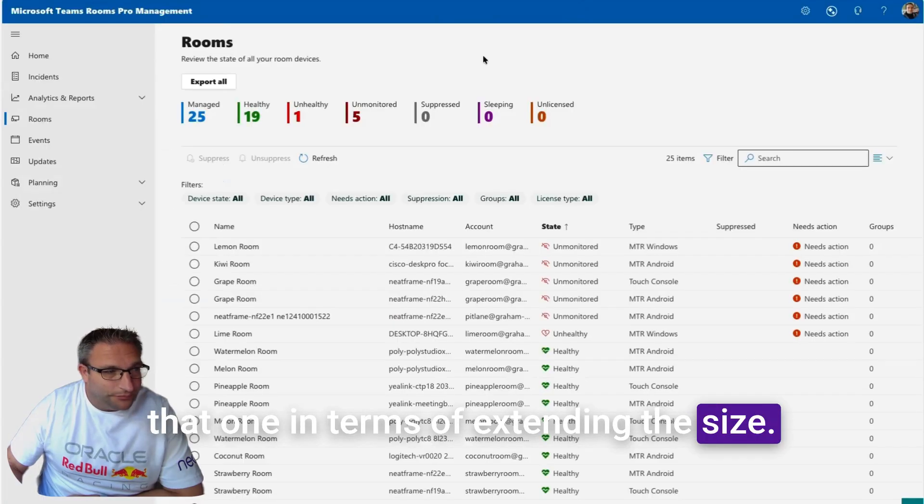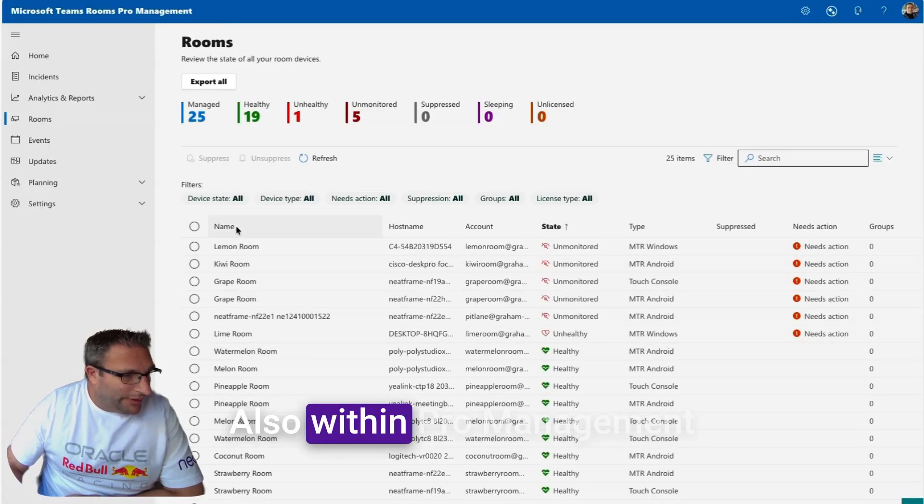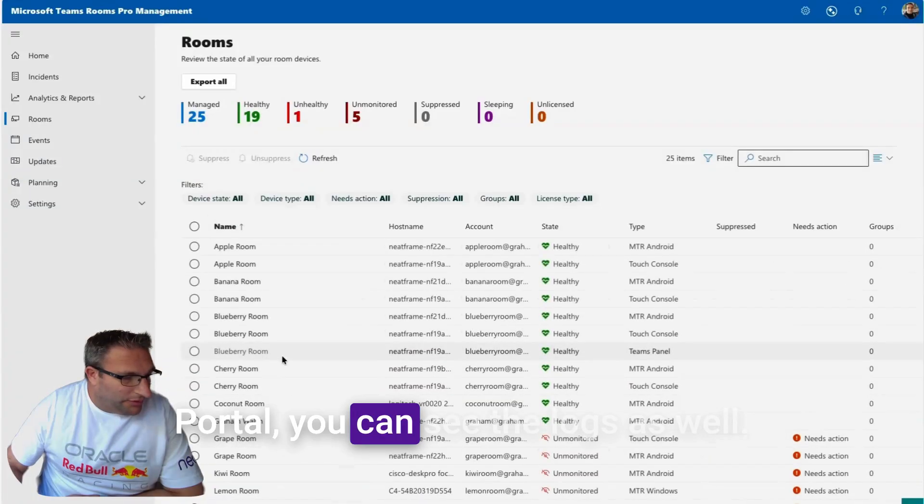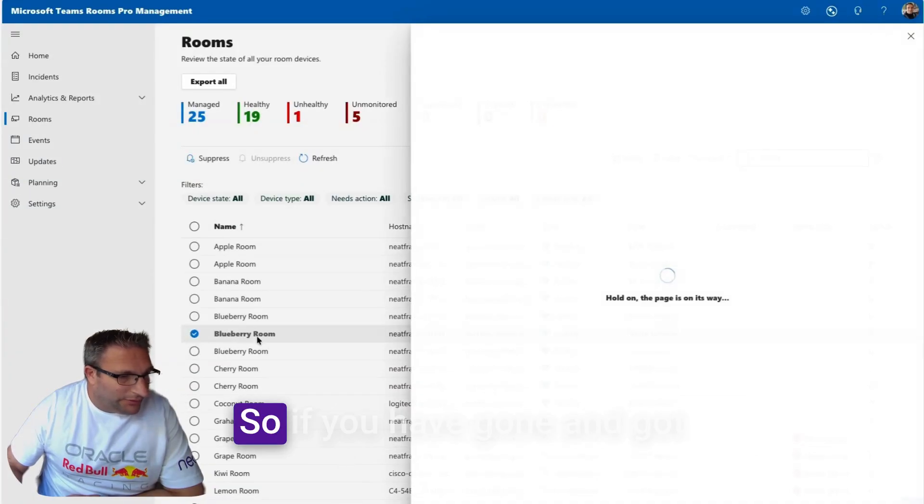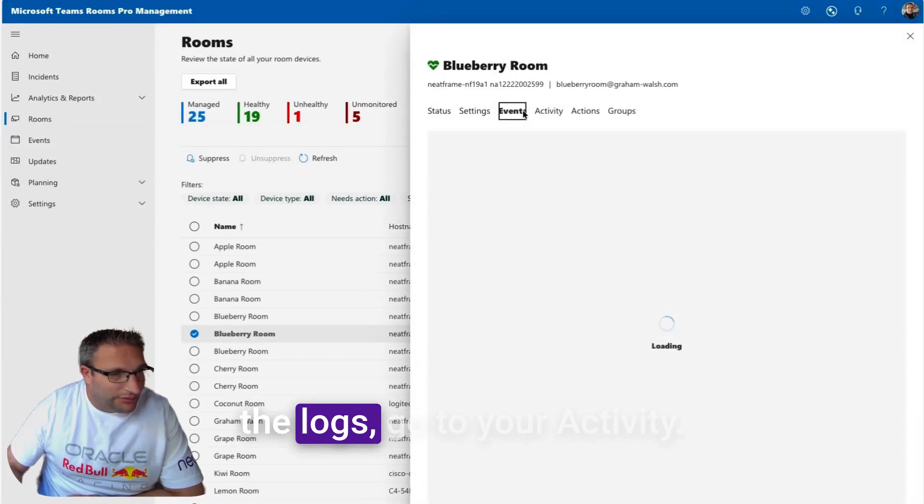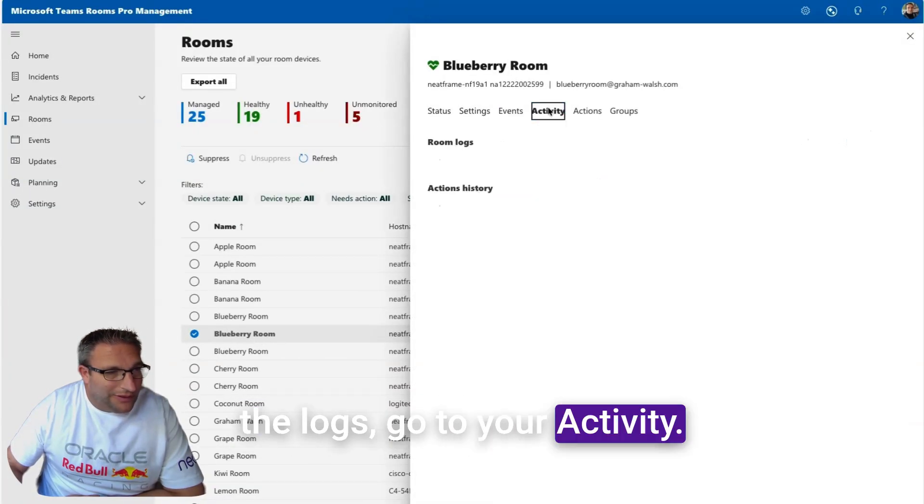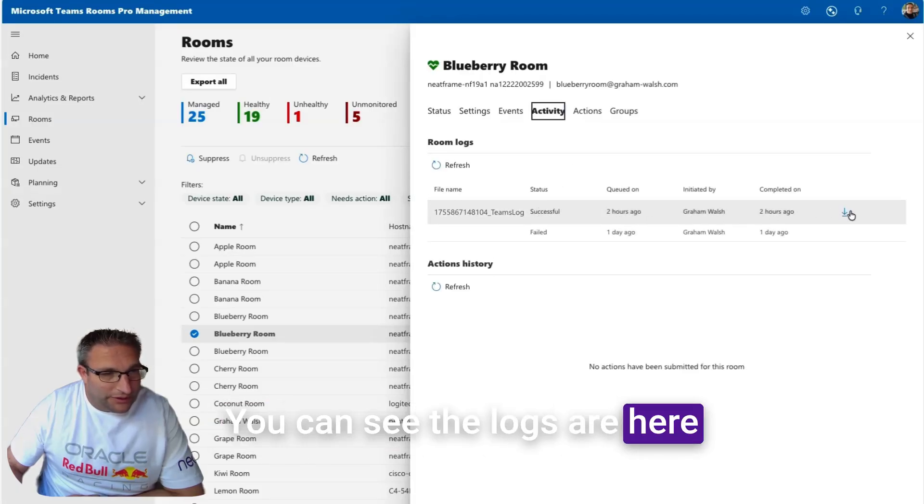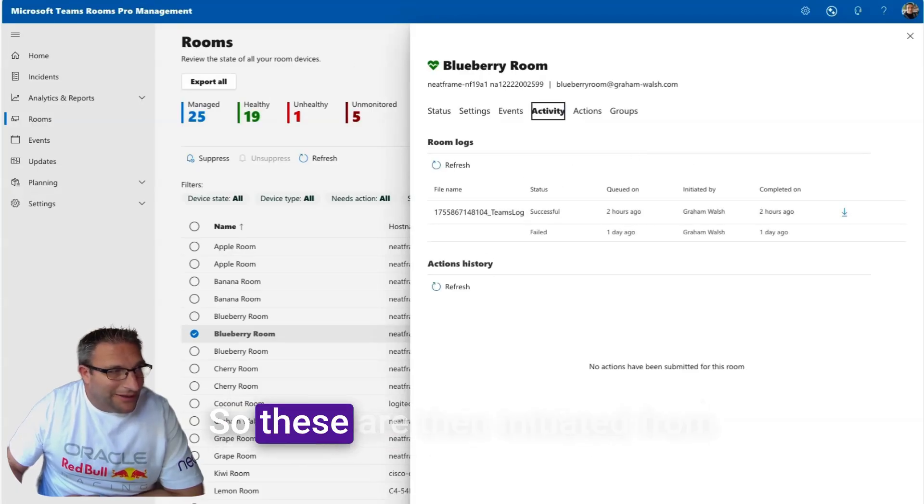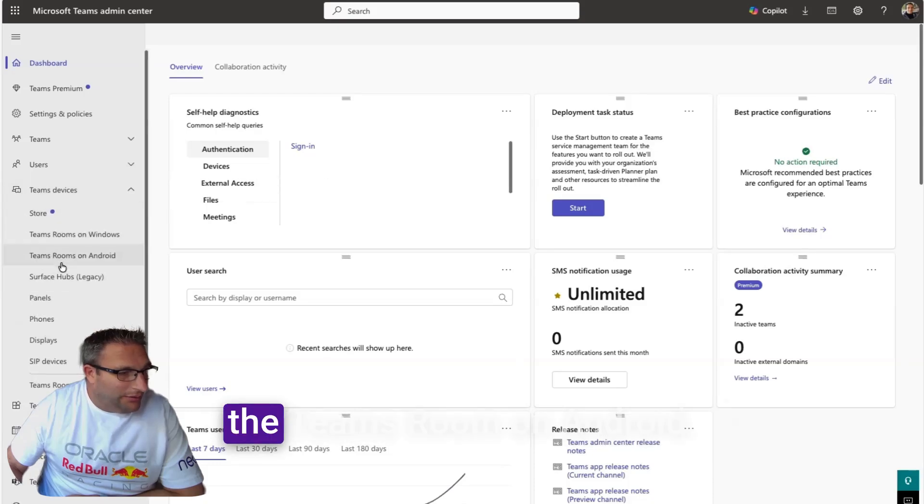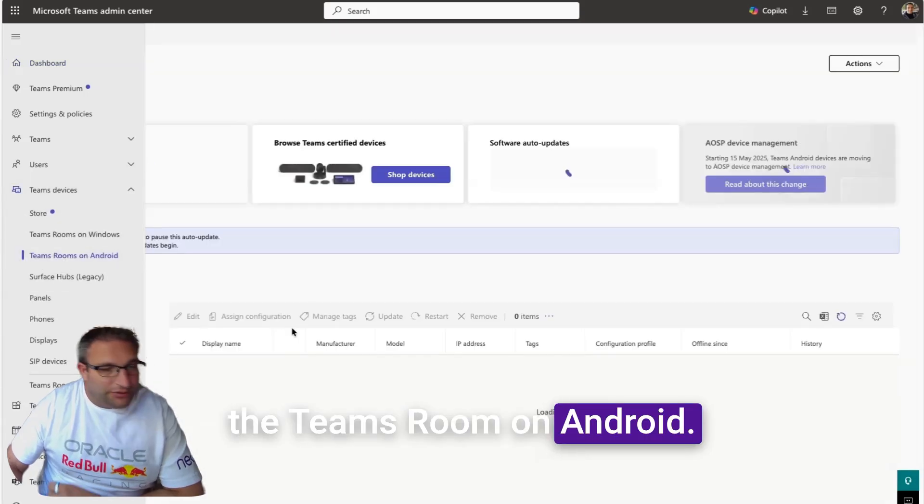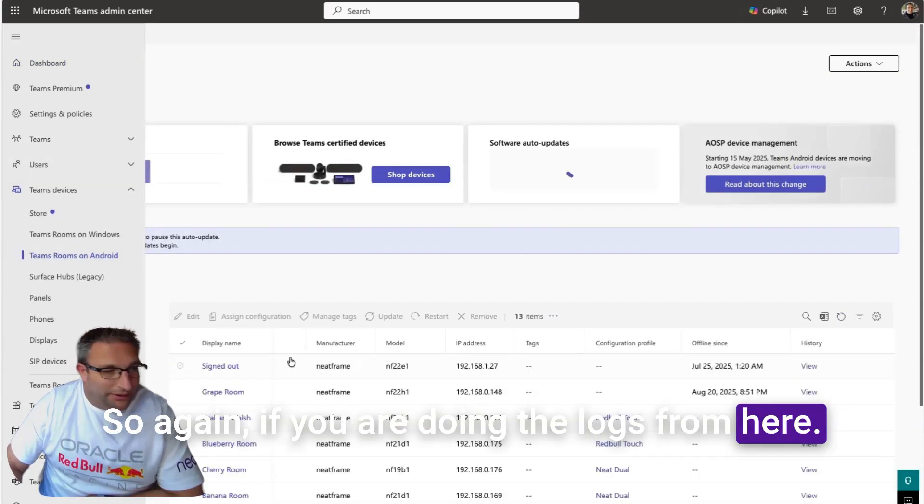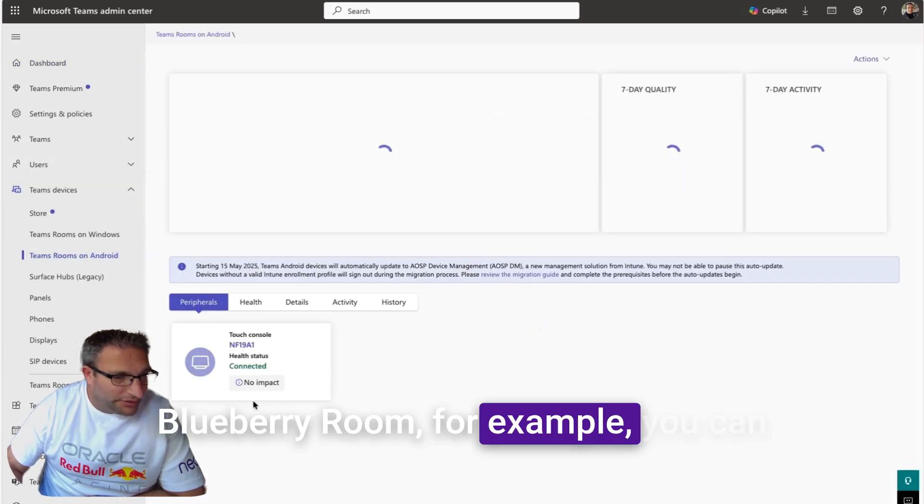Within Pro Management Portal you can see the logs as well. If you have gone and got the logs and go to your Activity, you can see the logs are here and you can download them. These are initiated from the Teams Android.